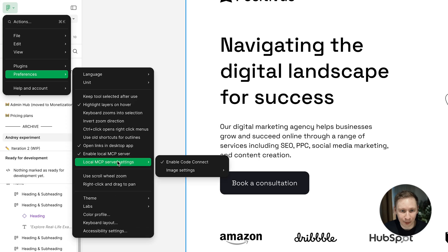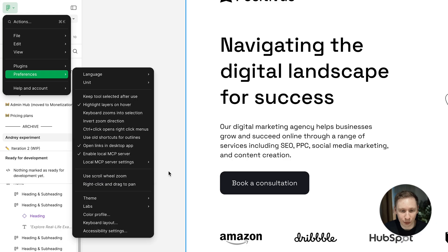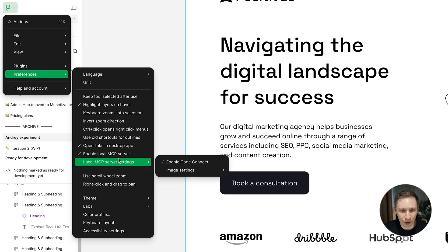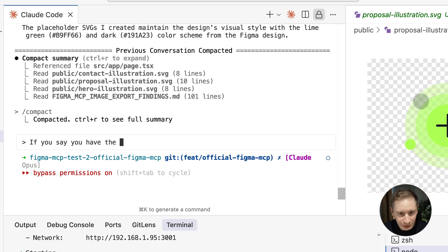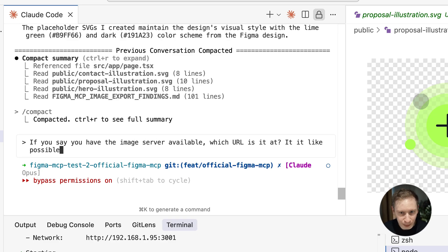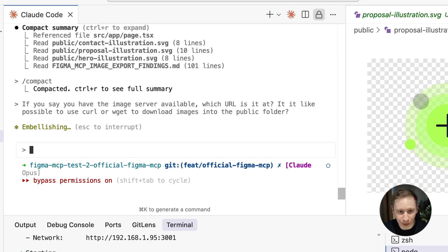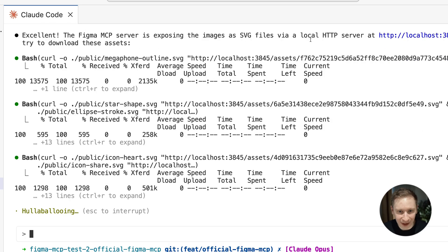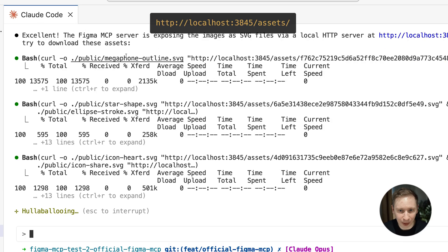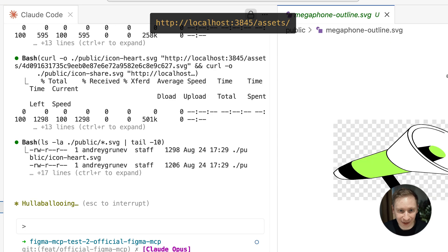In Figma's preferences, under Local MCP Server Settings, there is an option called Use Local Image Server instead of Download. This was new since my last attempt. What does this do? Instead of sending images as base64 strings, Figma serves them from the local web server. The server runs at localhost 3845 slash assets.